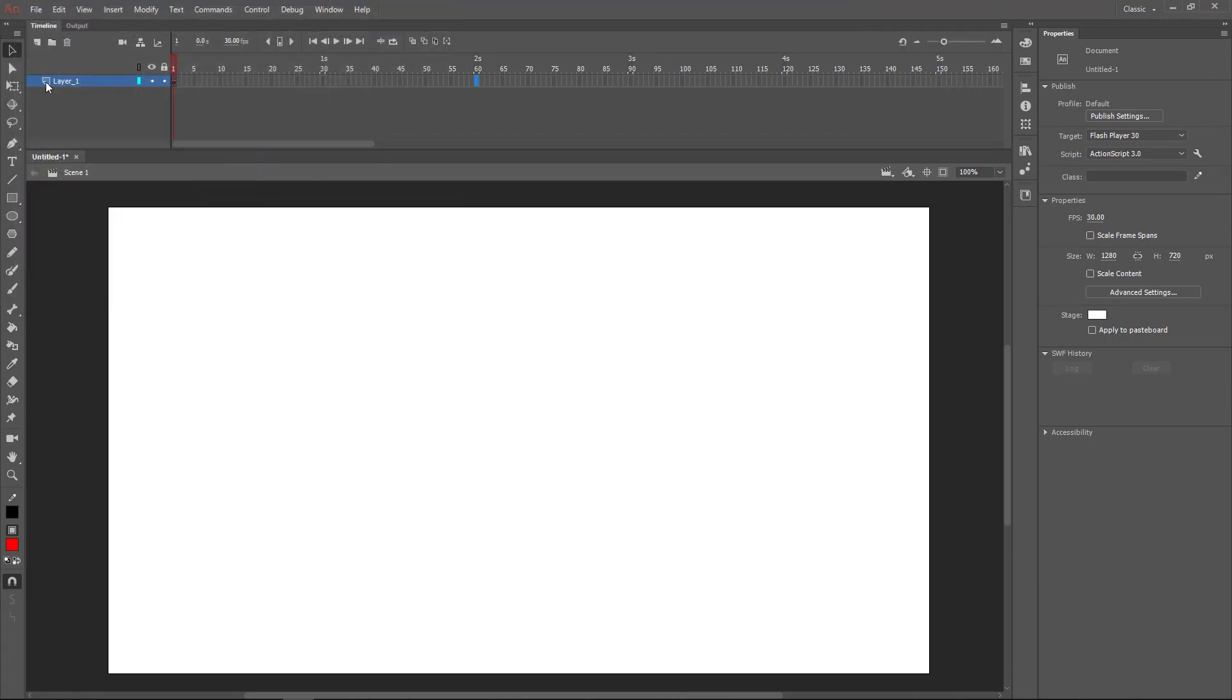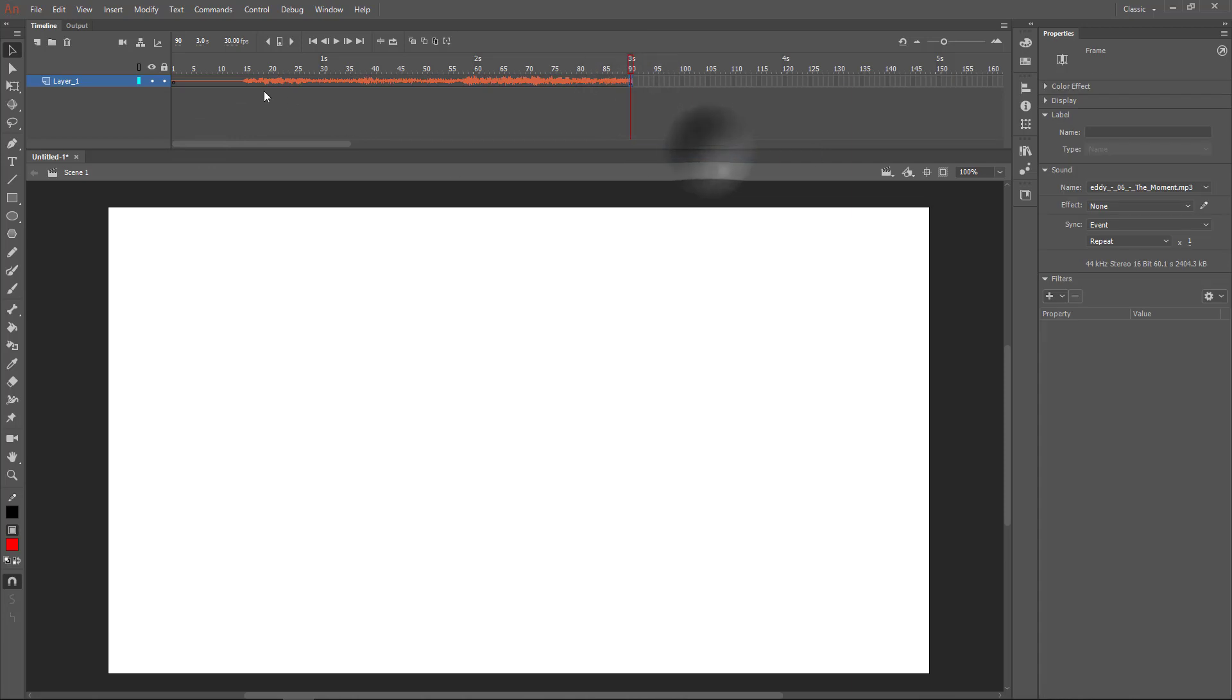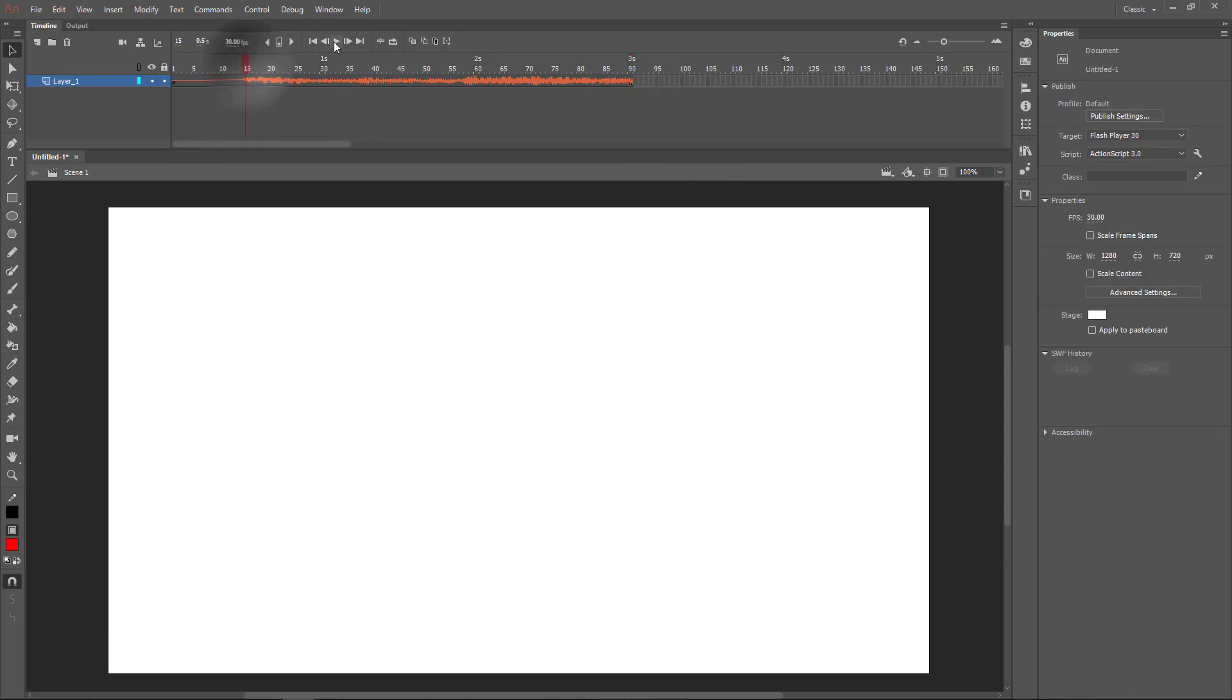The audio is actually imported to layer one, but since we only have one frame we can't see it. So if I insert a frame, you'll see that the audio is now here. If we were to play that, we would hear the audio.